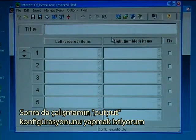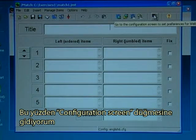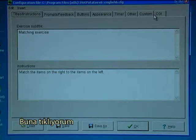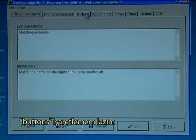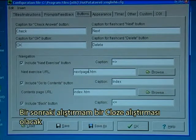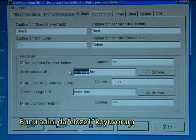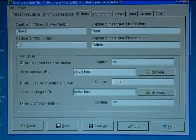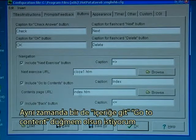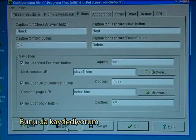Then I want to configure my output, so I'll go to the configuration screen button and click on that one. I have to check buttons, and here there will be a next exercise button — my next exercise will be a cloze exercise which I will name cloze 1. I also want a go-to-contents button that is ok index.htm, and I want a back button. I save this.